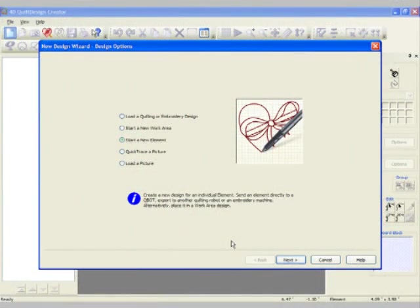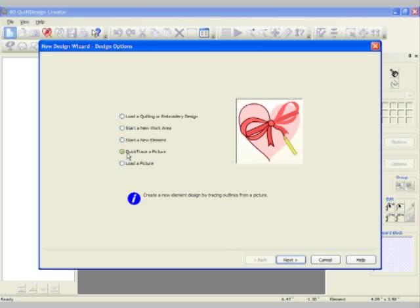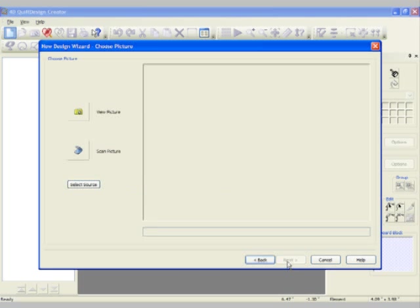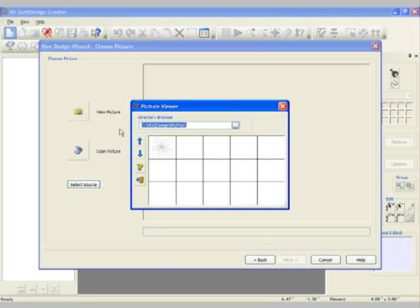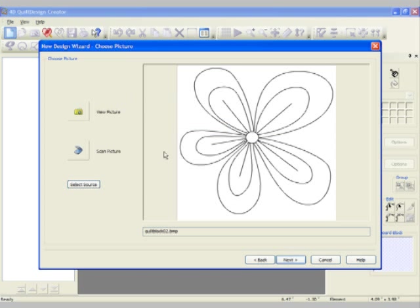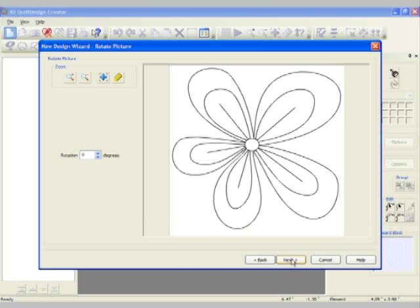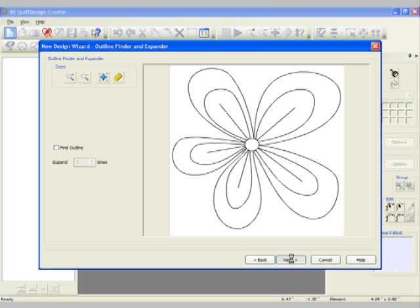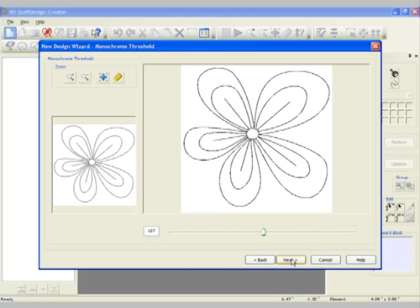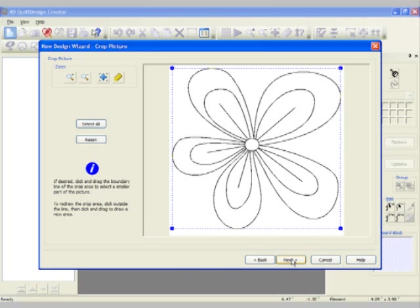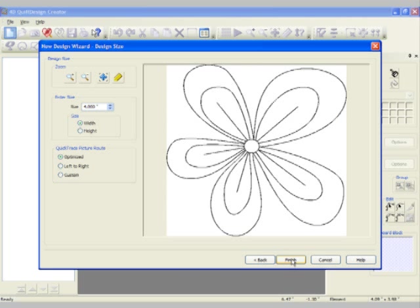To make the wonderful little flower on our quilt, we're going to start by quick tracing a picture. You can simply choose any picture that you've drawn or clip art that you want to work with. Follow through the design wizard using the different tools that are available as you go through to make sure your picture is just what you want it to be.